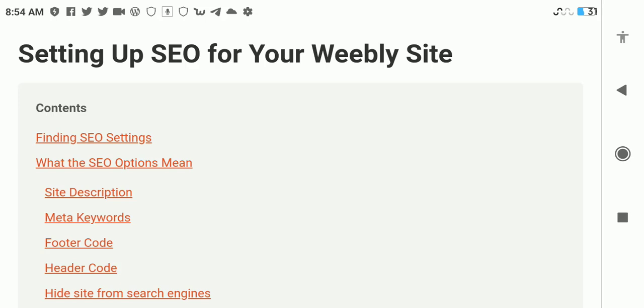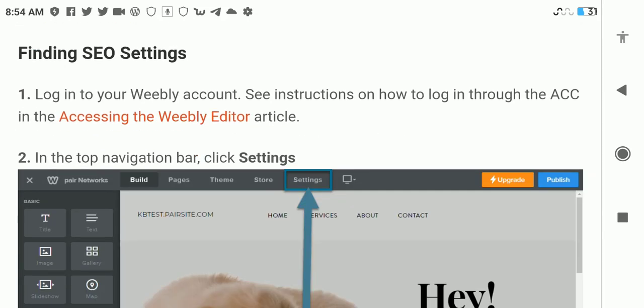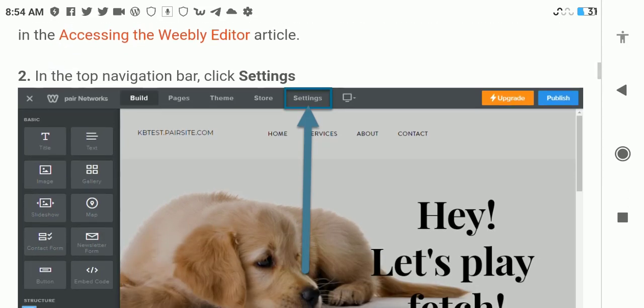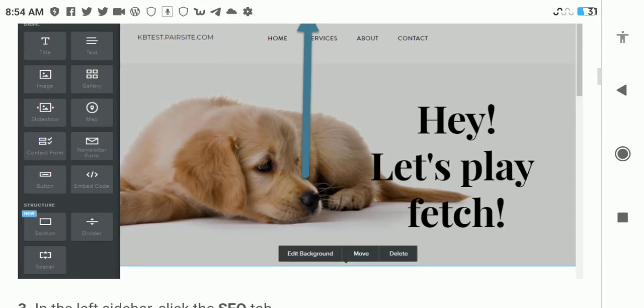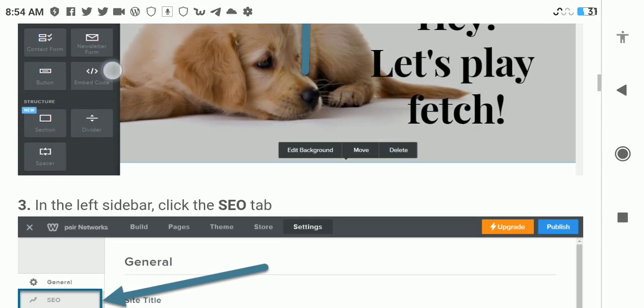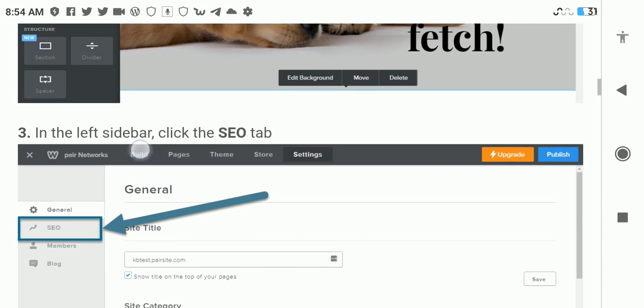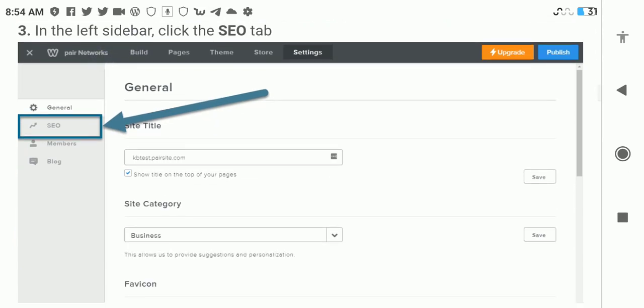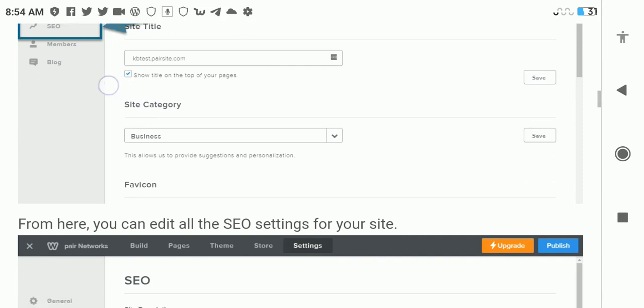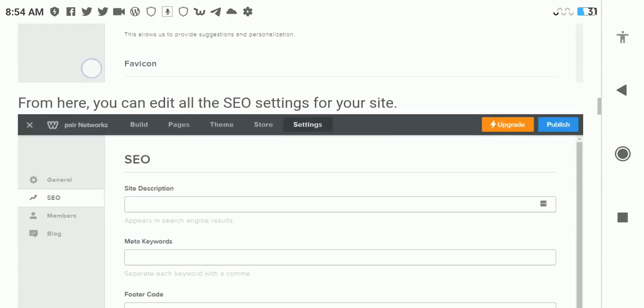First of all, we have to look at finding the SEO settings on the Weebly site. To do so, log into your Weebly account, then in the top level navigation bar click on Settings. Once the settings panel is open, go to SEO.